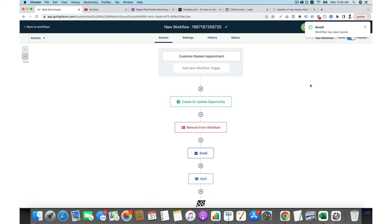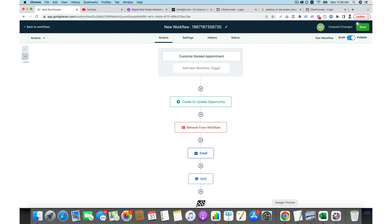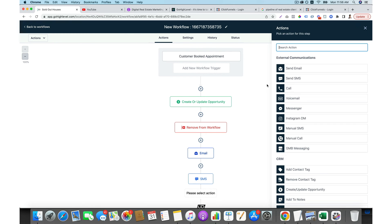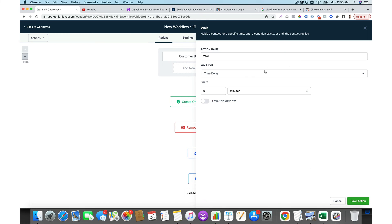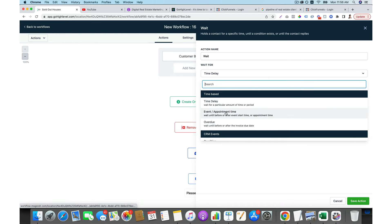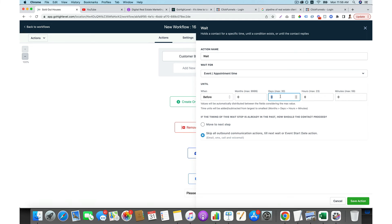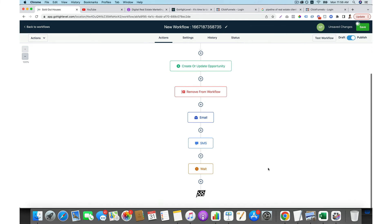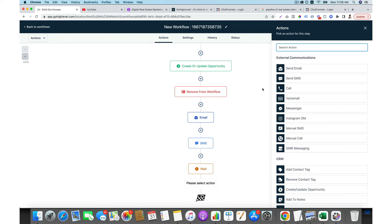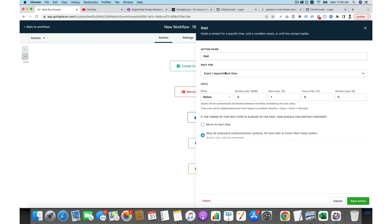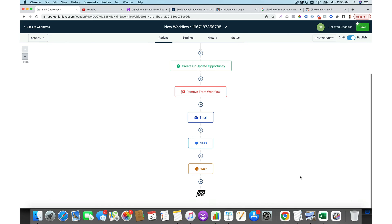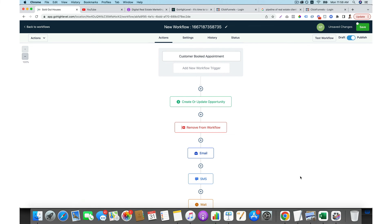You may be wondering: what if you want to send an email 24 hours before the meeting? Yes, you can do that. Instead of a time delay, you set the wait type to 'event and appointment time' and say 'before one day,' then save the action. Then you send another email or SMS reminder saying something like 'It's only 24 hours until our meeting,' to make them feel excited. This is a powerful feature — you can wait until 24 hours before the meeting and automatically send a reminder.